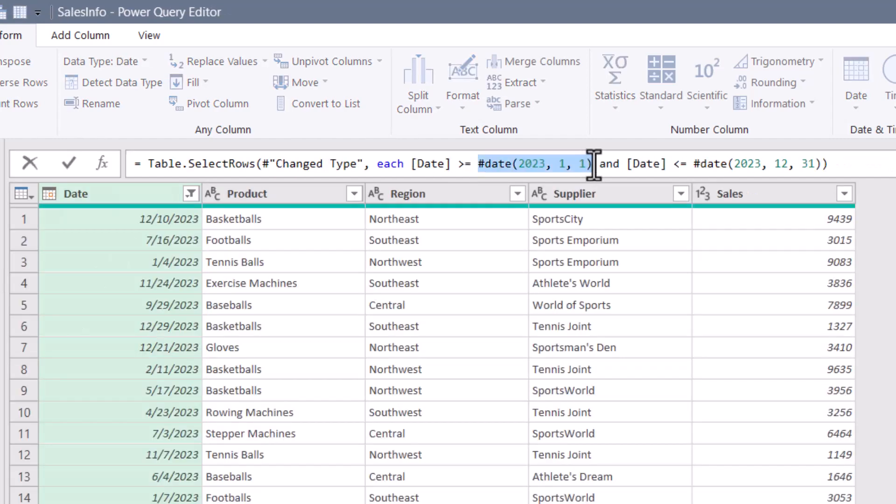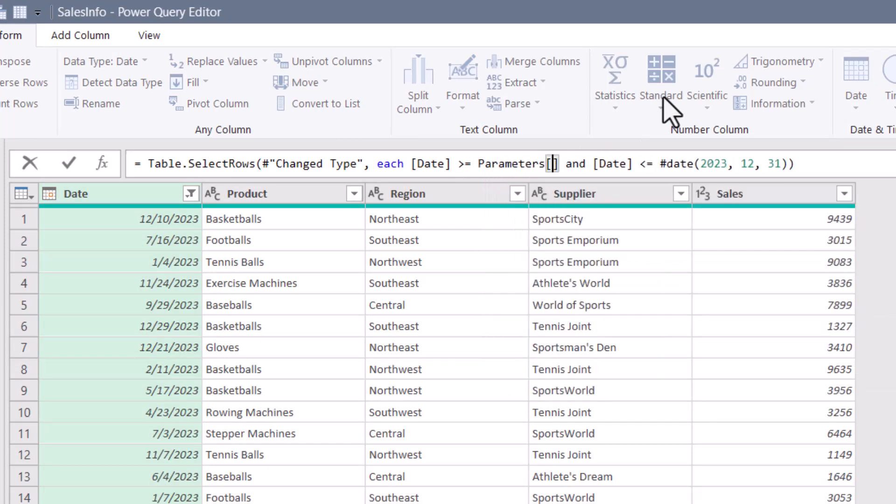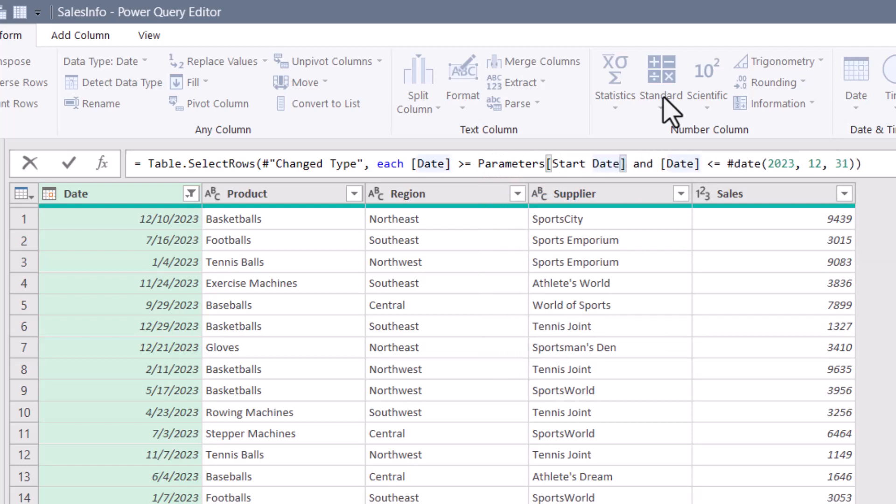So I'll select the first hard coded value, change that to parameters, then in square bracket, start date. And then because everything's on row zero, I just put zero in the curly braces.